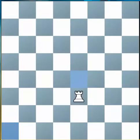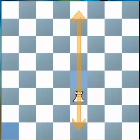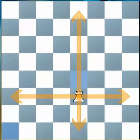Now let's have a look at how the Rook moves. The way the Rook moves is very easy. It simply moves along the files like that, forward or backwards, and along the ranks like this, left and right.